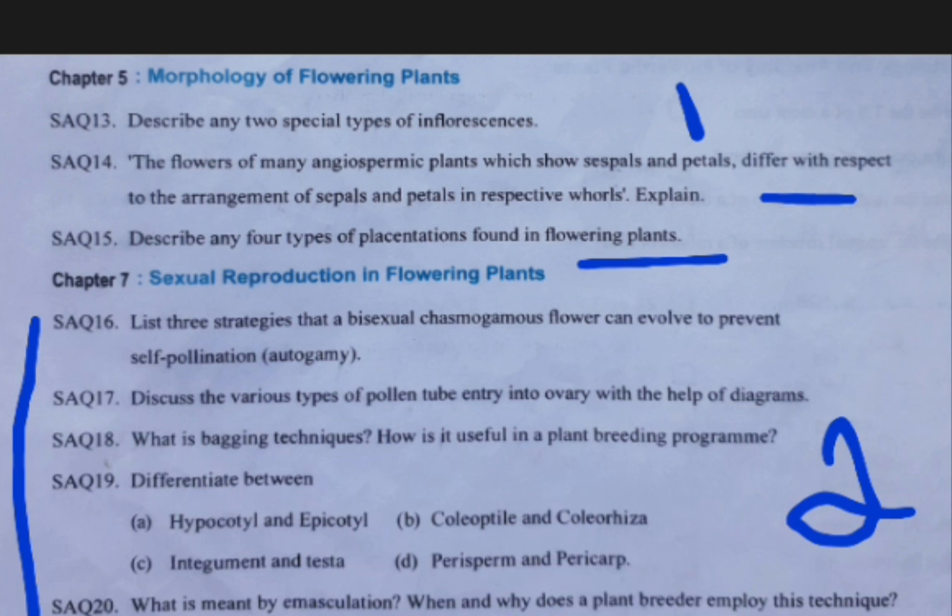In dichogamy there are again two types: protandry and protogyny. Their respective diagrams and examples you should prepare. That covers the first answer in the seventh chapter.